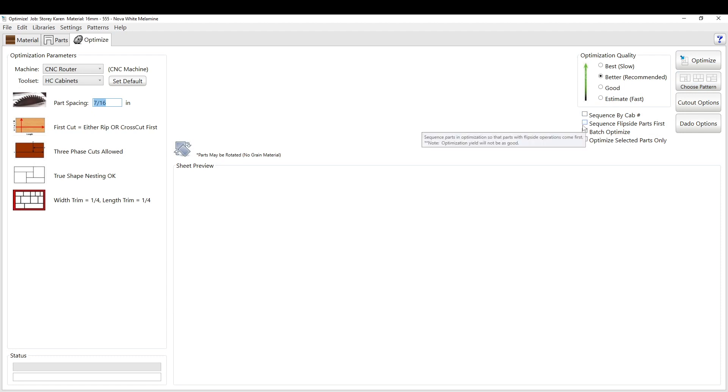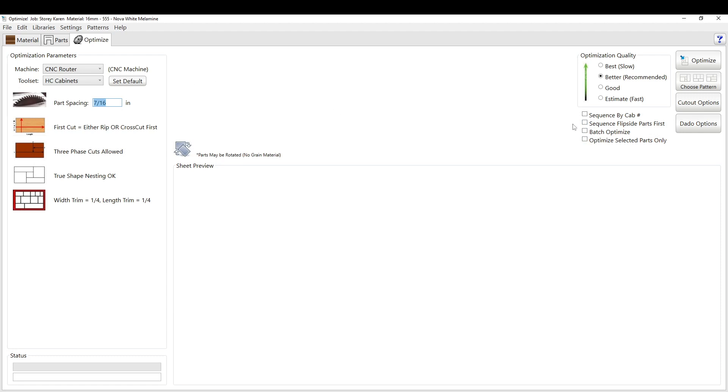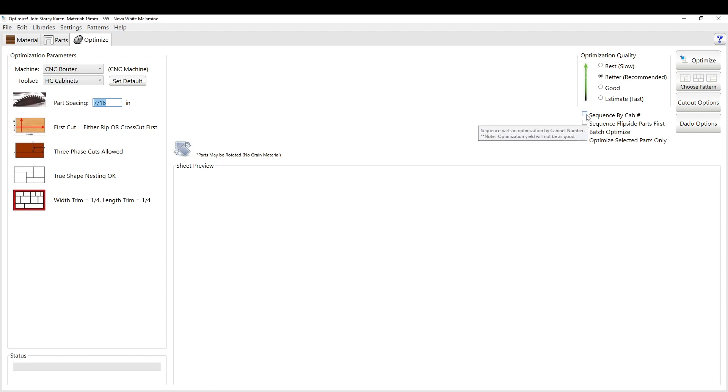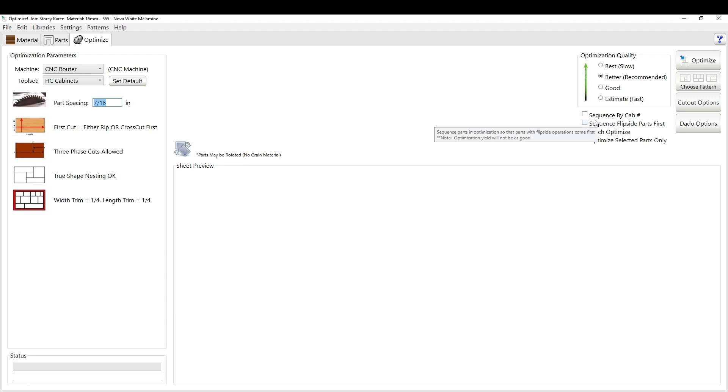Here you can sequence the flip side parts first. I'll show you that after. Here you can sequence by cabinet number. That's handy because it will cut out all cabinet 1, and then it will cut out cabinet 2, cut out cabinet 3.